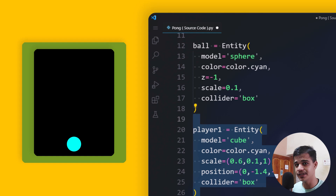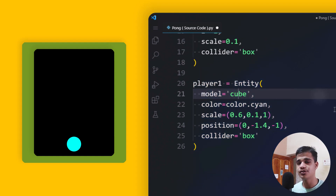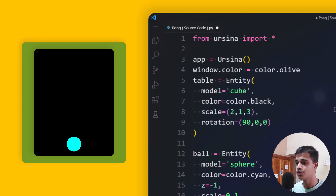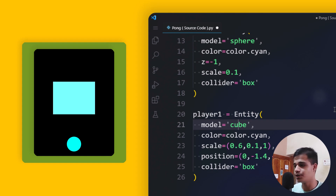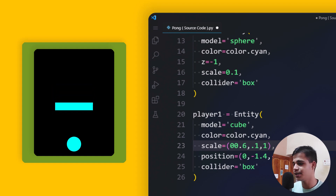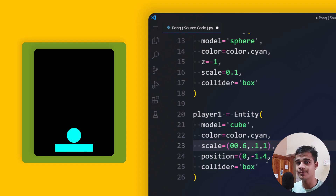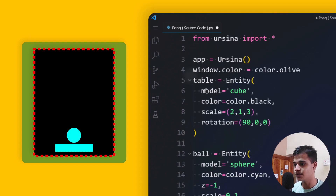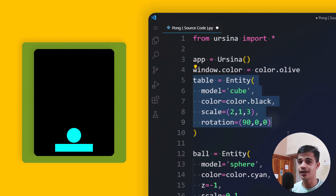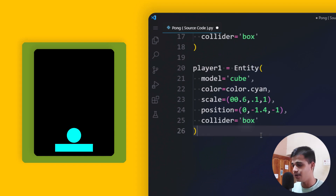Now we create two players — rectangles — but first as cubes since we're in 3D. For player one, we create an entity with model 'cube', a bluish color, and scale 0.6, 0.1, 1 on the X, Y, Z axes. The position is set to 0, -1.4, -1 on X, Y, Z respectively. We also add a box collider so the player cannot move beyond the grid or table region.